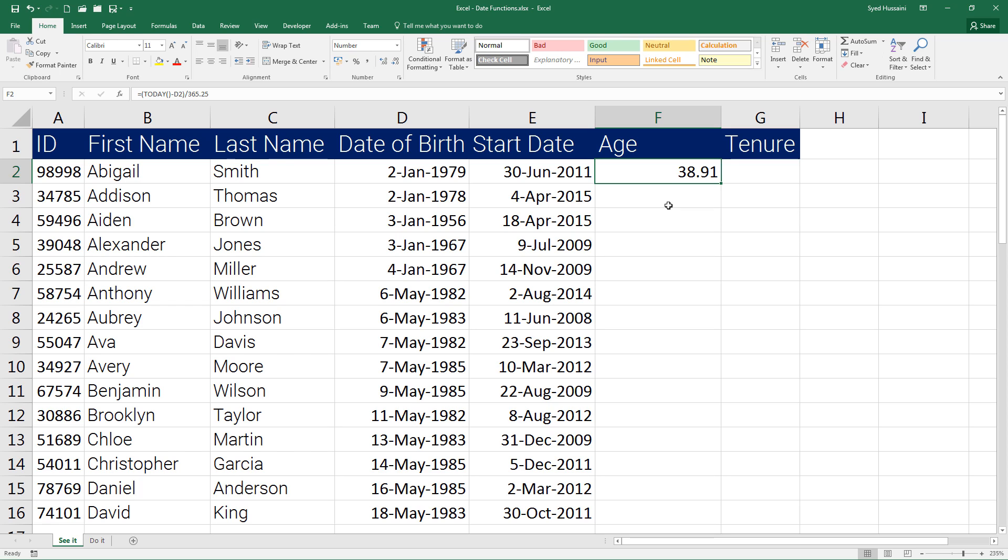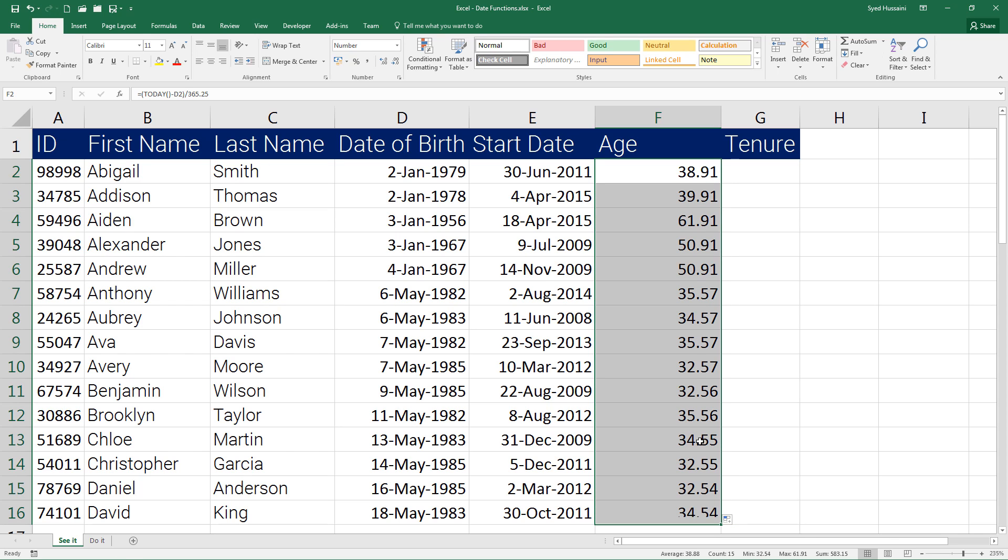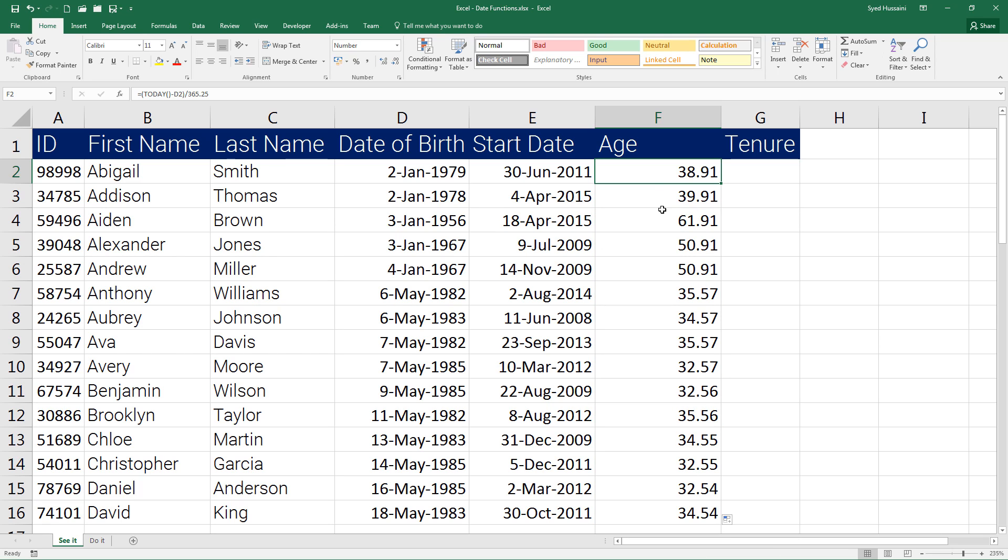Now if I drag this down, you will notice the age of other persons is also calculated. So this is how you calculate age inside Excel. I would like to give you tenure calculation as a challenge.